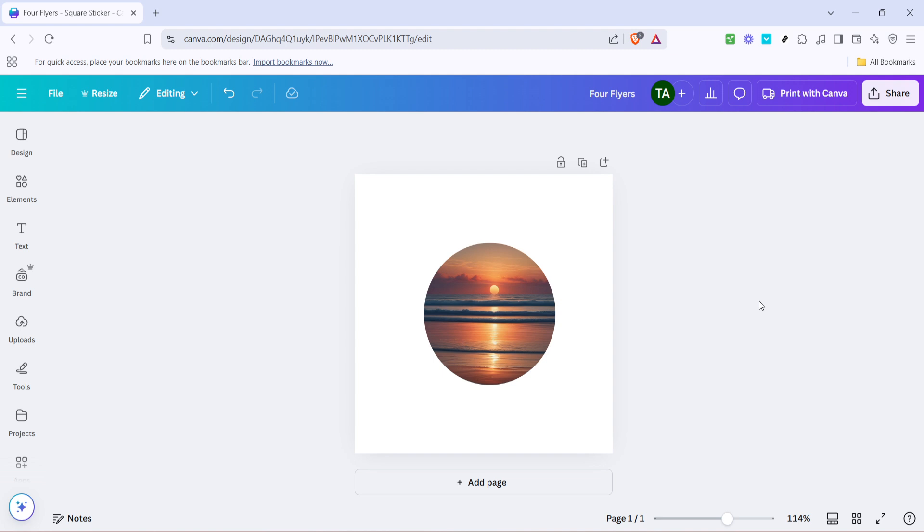And there you have it: a beautifully cropped circular image ready to enhance your design project. Whether you're preparing a logo, social media post, or a presentation, this technique is sure to add a polished touch. Remember, practice makes perfect. So go ahead and try this with different images and frame sizes to truly master the art of framing in Canva.